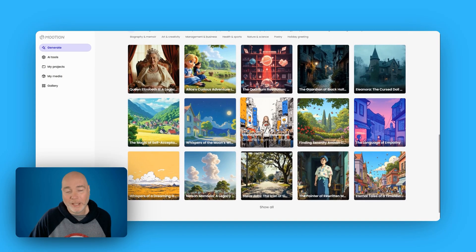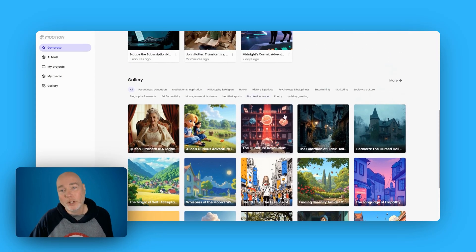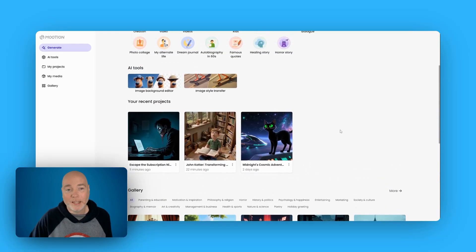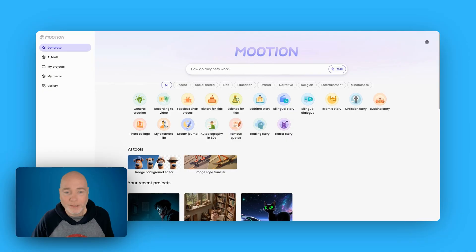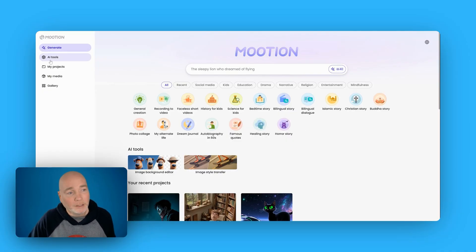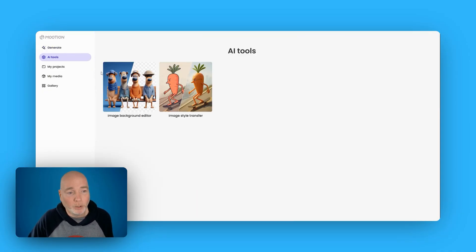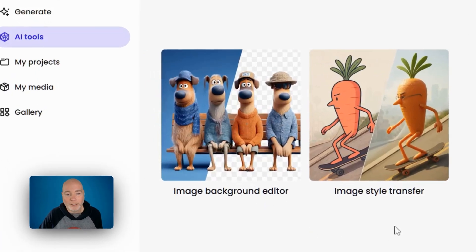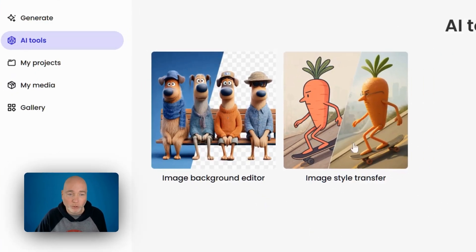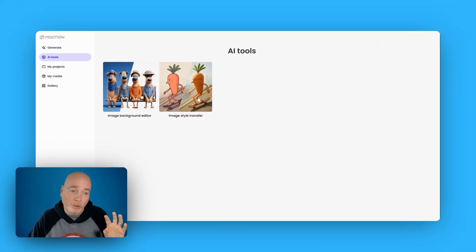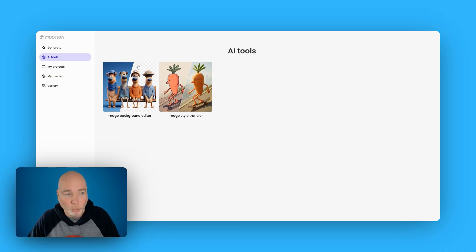Some really good examples there. What you're probably noticing is there's a voiceover, there's music, there's sometimes still pictures, sometimes animated — these are all settings that you'll need to have a little play with and they all cost different credits. Now before I show you how to make one, you've also got image background editor and image style transfer. I haven't really played with those too much but it looks like they're introducing more AI-related tools.